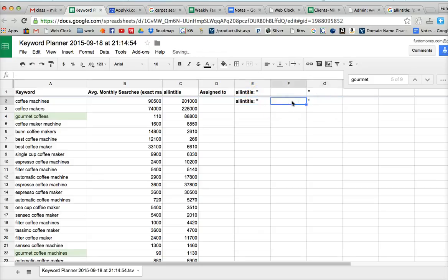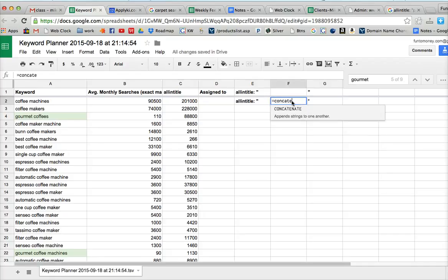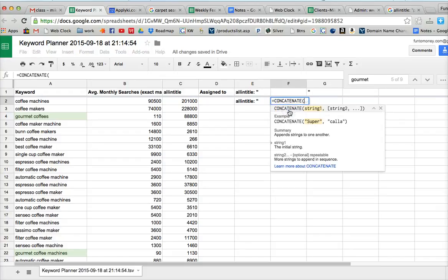And then the formula is equals concatenate. And as you start spelling it, C-O-N-C-A-T-E, it will pull up right here and you can click on it. And that assigns the formula.